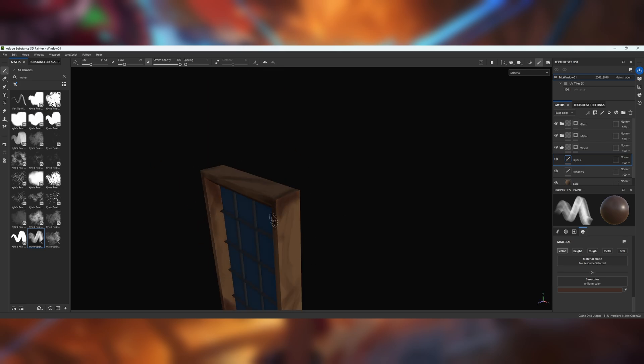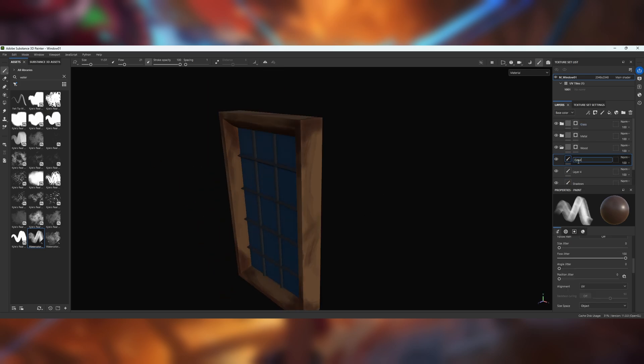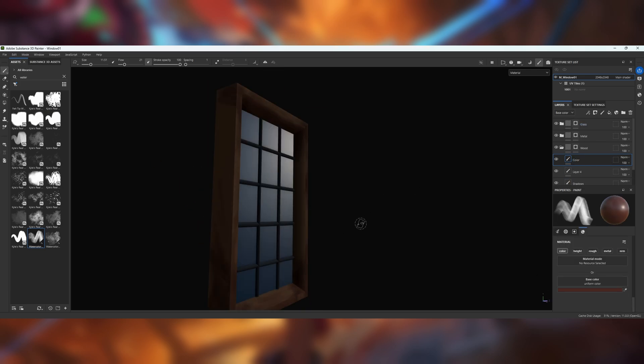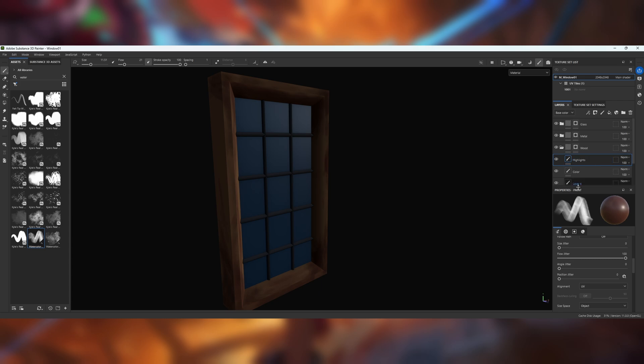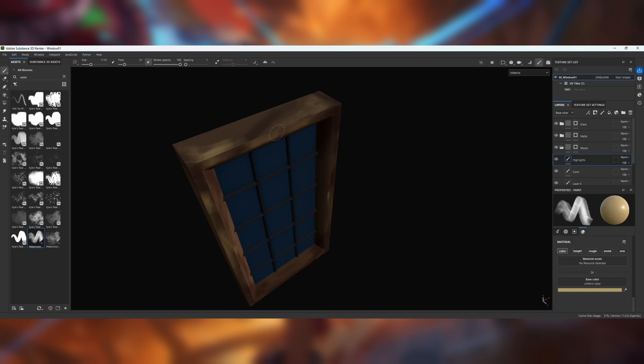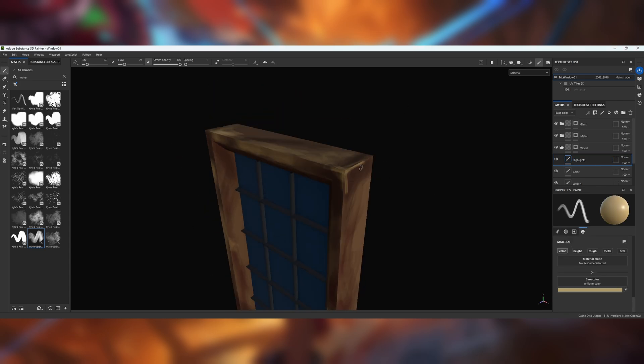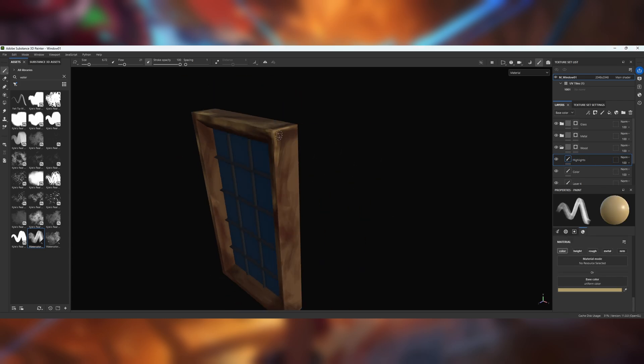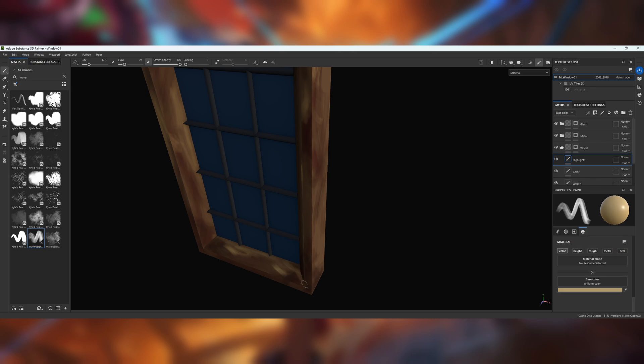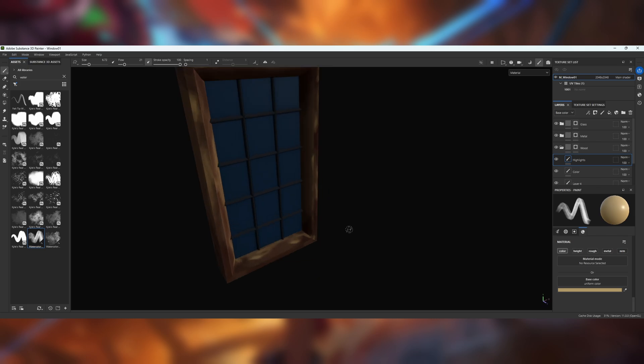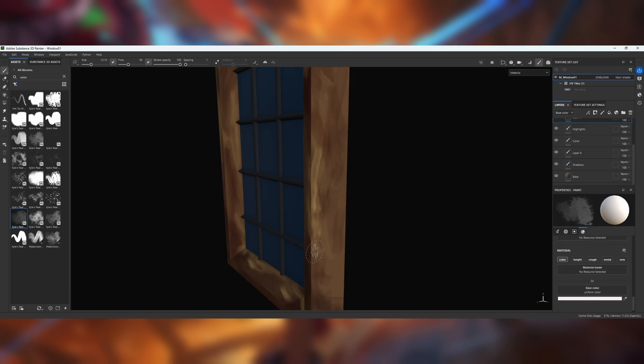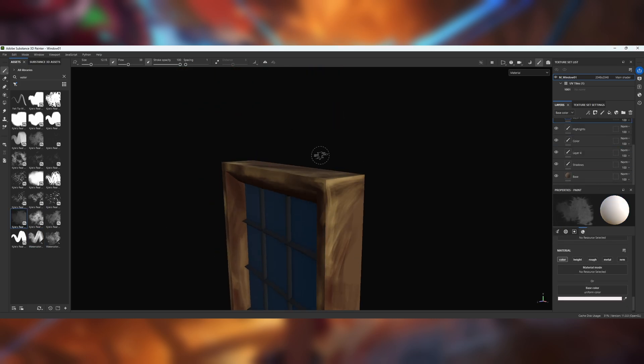Once that is done, I will do the next material and follow the same process. In the video, it's wood and then metal. Something else I do is add edge wear to the model, which you can see in the window model, and then paint in or out extra details.